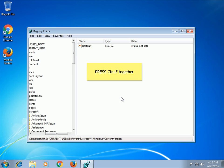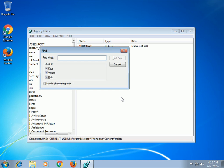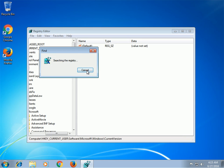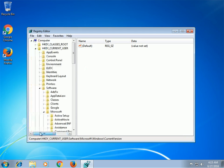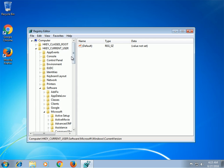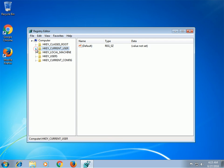Right-click and delete any entries you find with a similar name. If you can't find them this way, look in these directories and delete or uninstall the registry entries manually: HKEY_CURRENT_USER\Software.